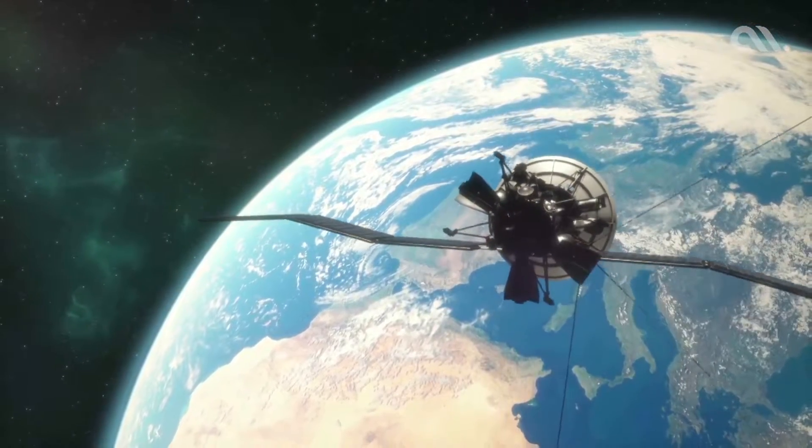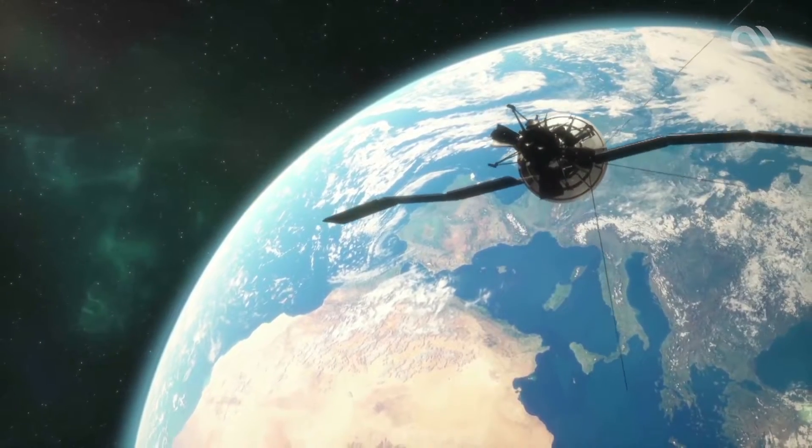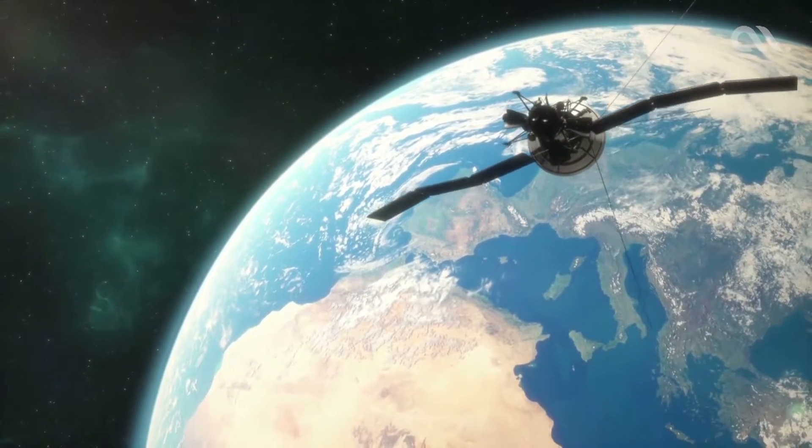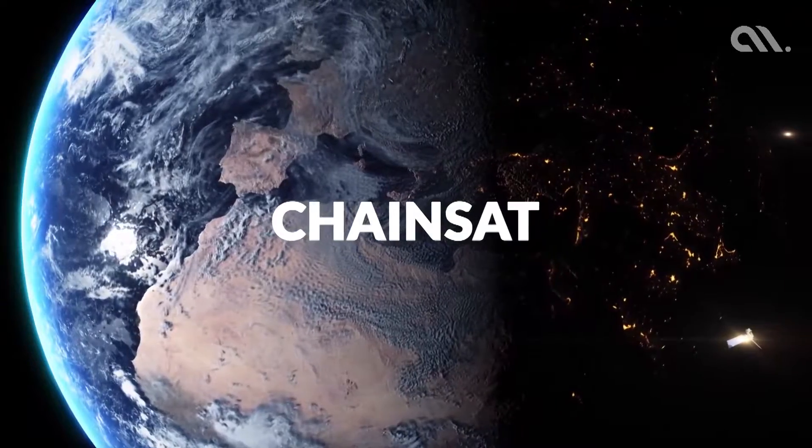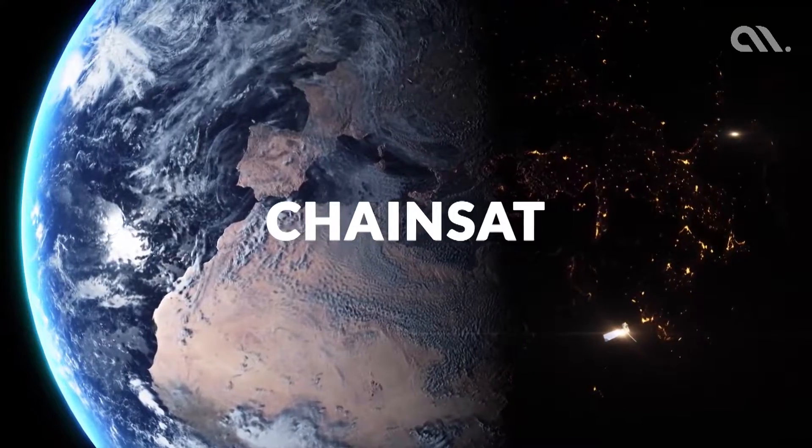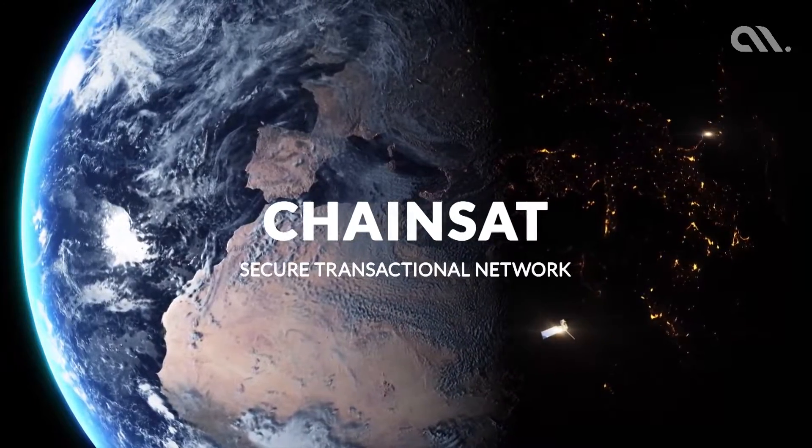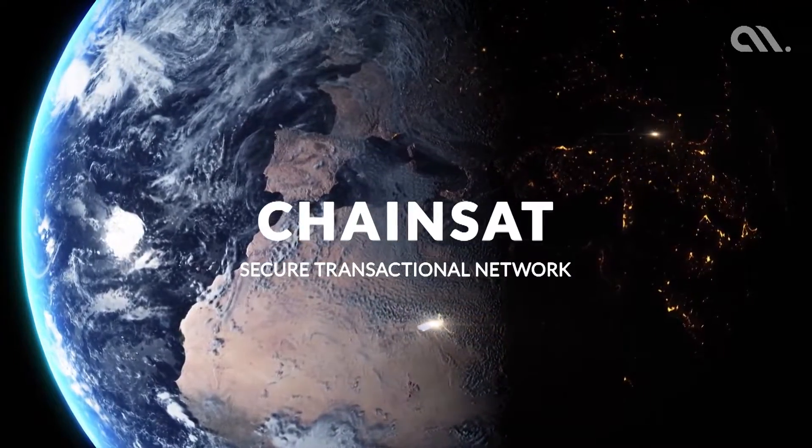Accubits Technologies announced to launch the world's first enterprise blockchain satellite, Chainsat, to enable a secure transactional network for next-generation enterprise applications.